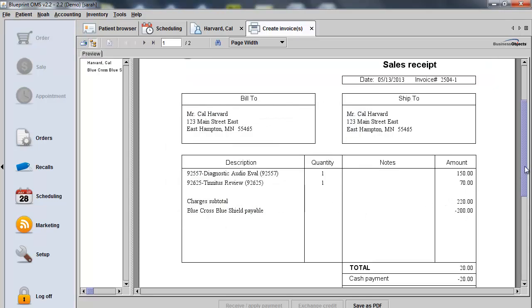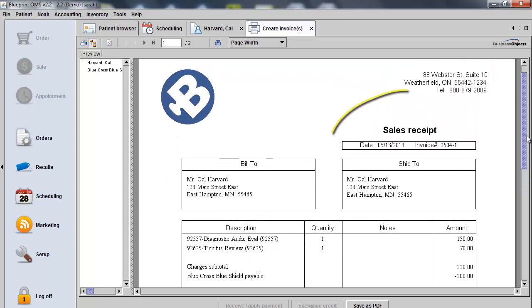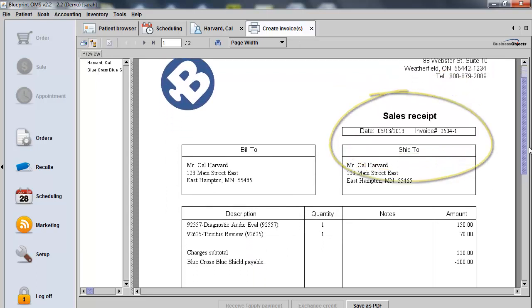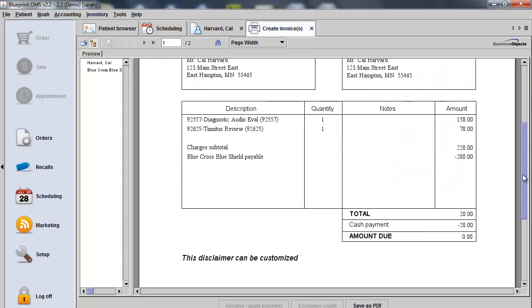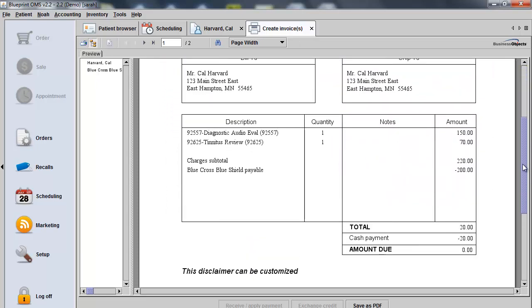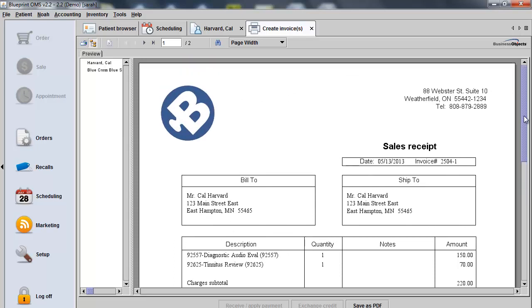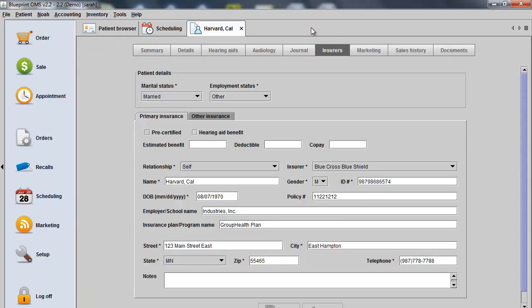The invoice for the patient will automatically turn into a sales receipt showing what the client paid and how much they have left owing. I can close out of the invoice when complete.